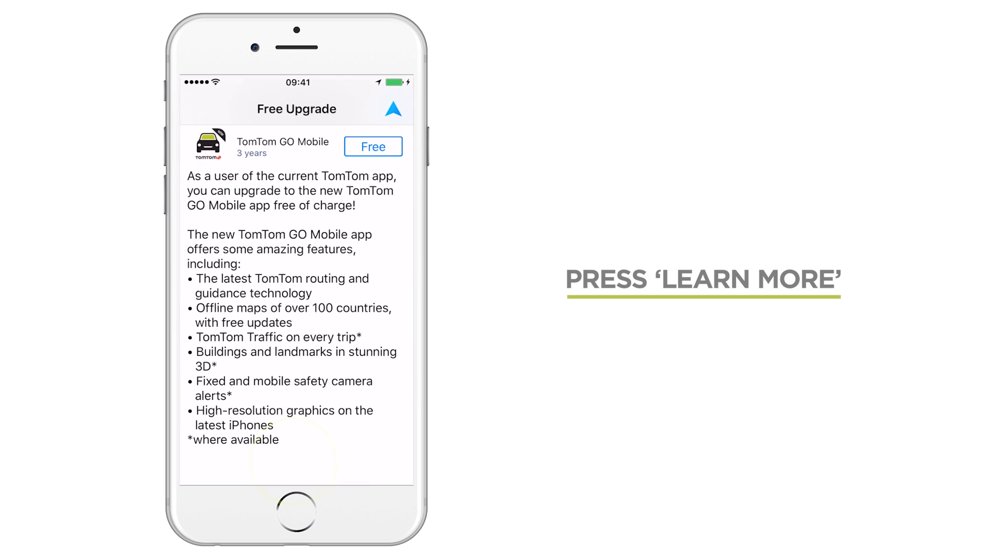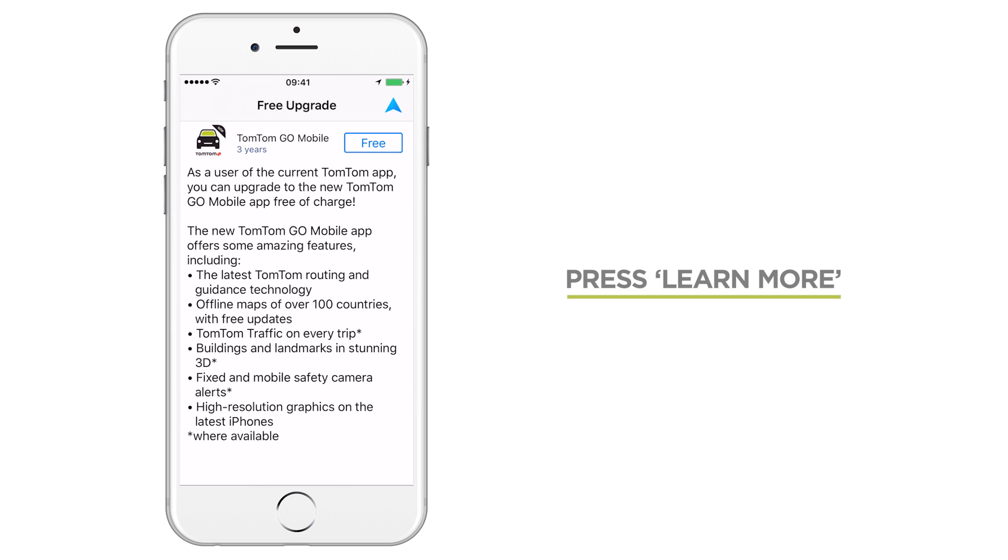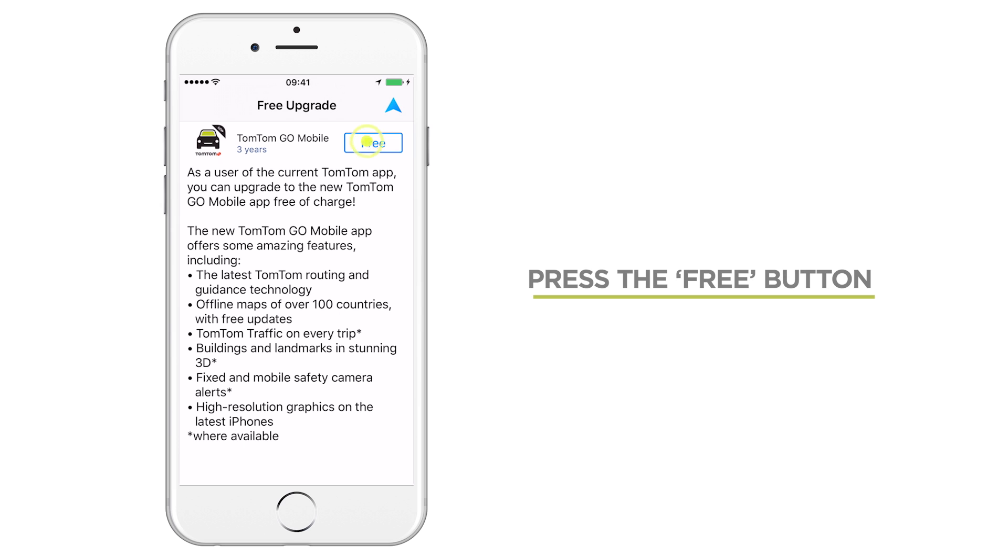Tap the Learn More button to check out the features of the new app. Once you've read about the new app, select the Free button to claim your upgrade.